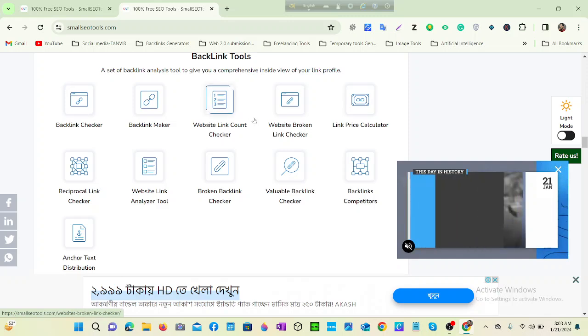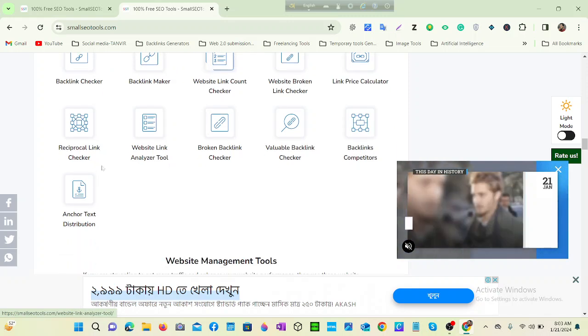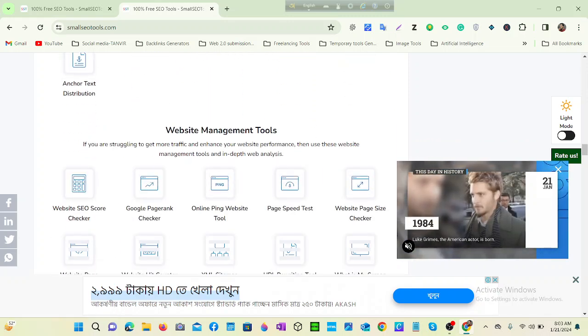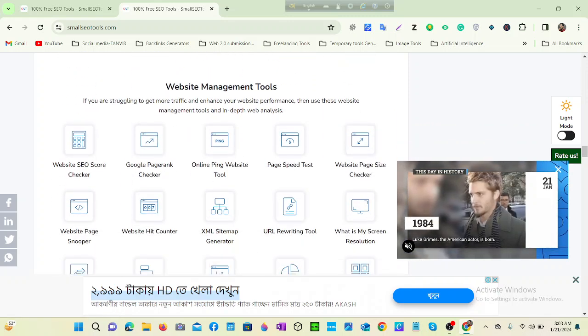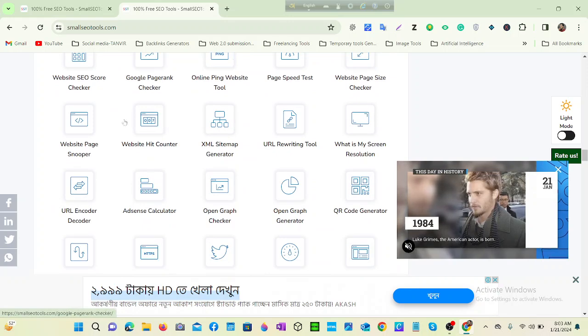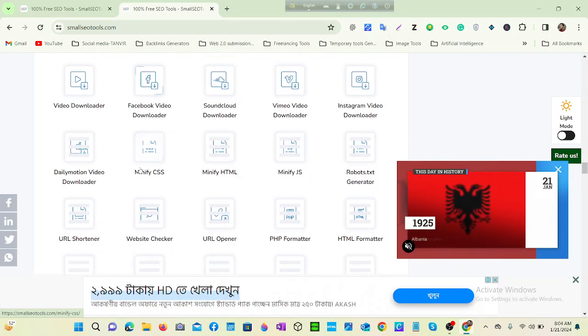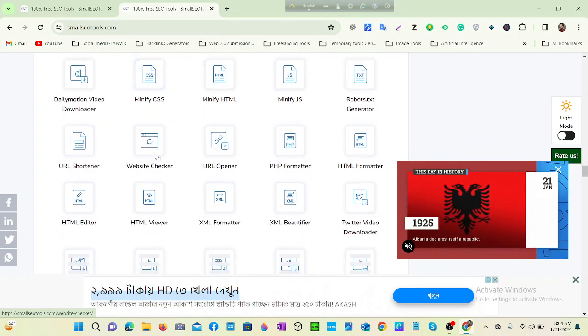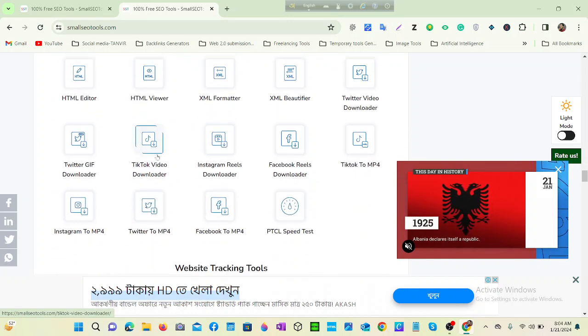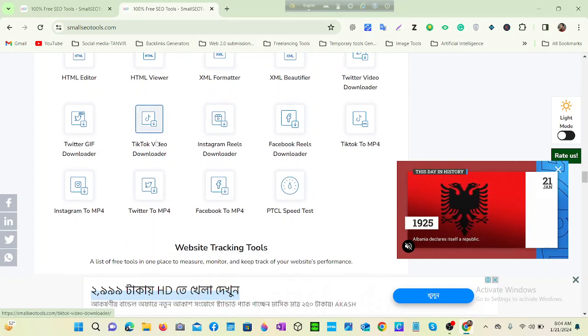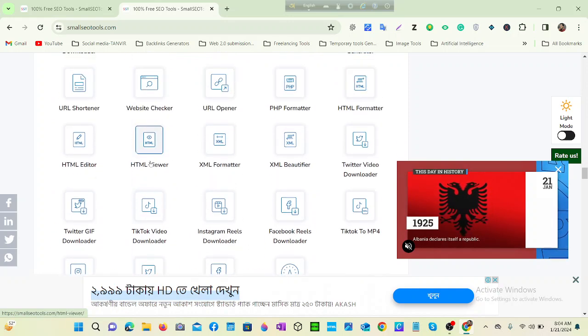Then you can see backlink tools - you can check any website's backlink. Then website management tools. You can see many, many tools here.